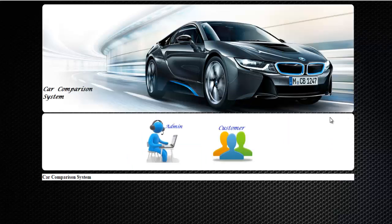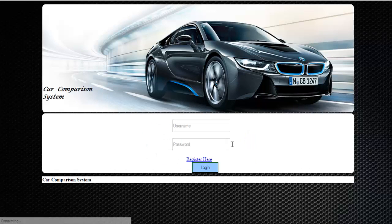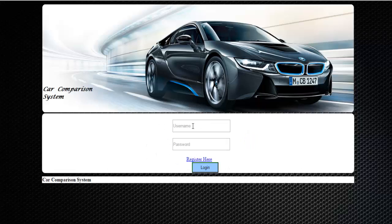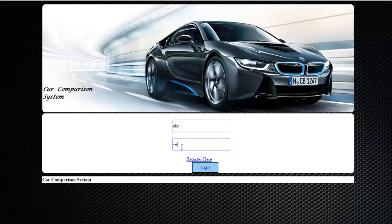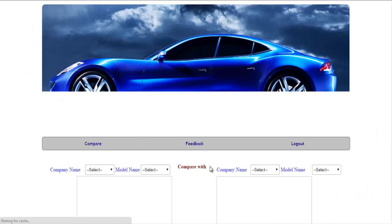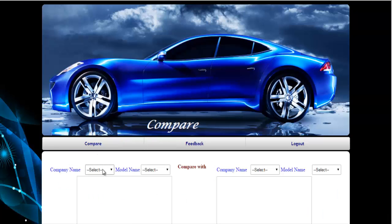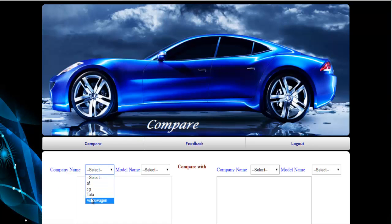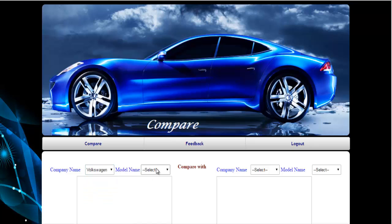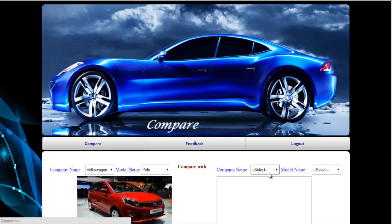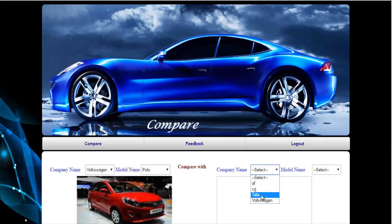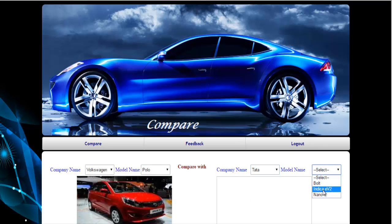So this is about the admin module. Let's go to the customer module. Here you need to enter the username and password. Once you are done, click on login. As soon as you login, you can compare the two cars which you want. You just need to first select the company name and the model name, and then the company name and model name with which you want to compare.